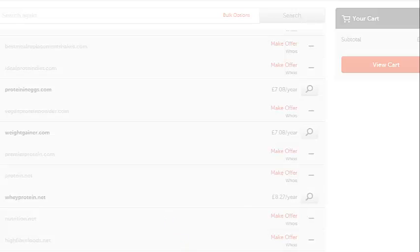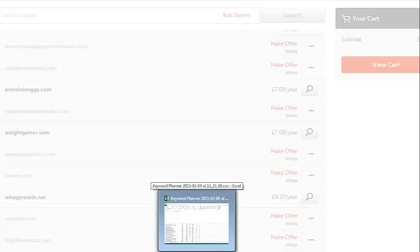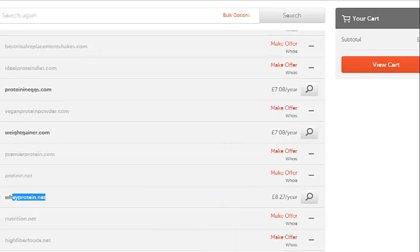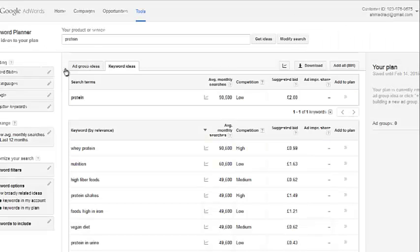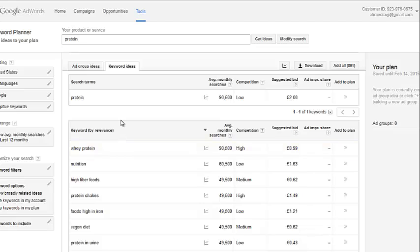So anyway, guys, this is exactly how you find high searched for keywords that are exact match domains. And you can do this for any niche, guys. All you do is go over to the keyword planner, enter your main keyword, get the download list of the actual keywords and enter them into Namecheap and see exactly if they are available or not. So thank you very much and I hope you enjoyed the video tutorial.